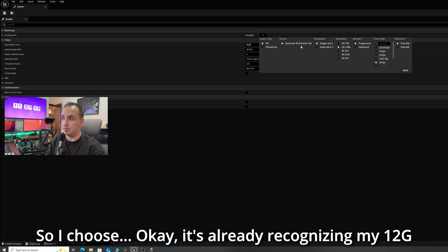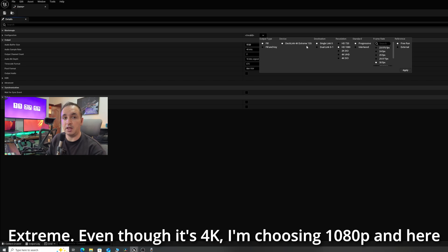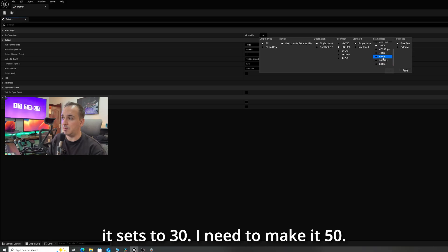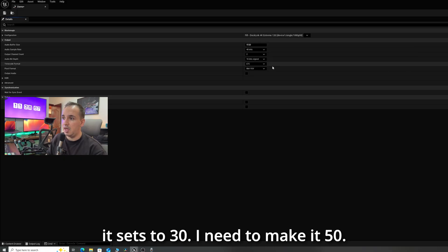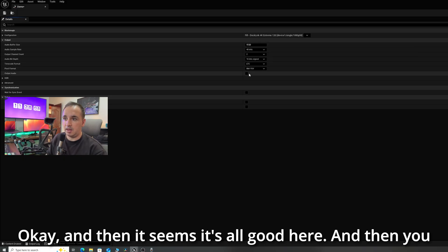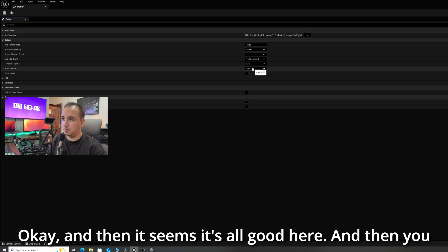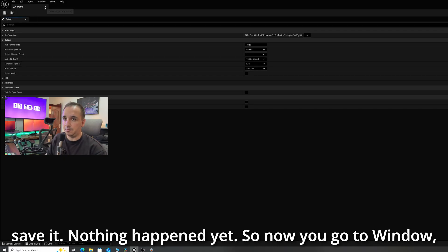It's already recognizing my 12G Extreme. Even though it's 4K, I'm choosing 1080p, and here it's set to 30 — I need to make it 50. It seems it's all good here, and then you save it.